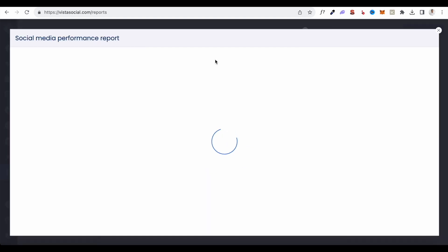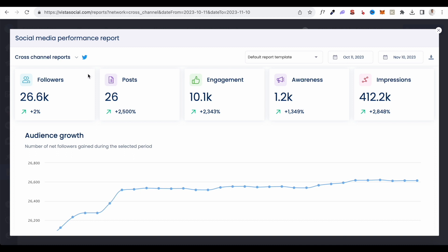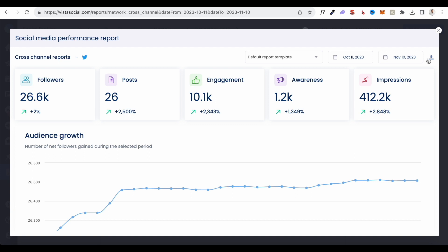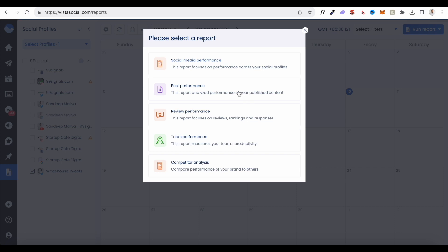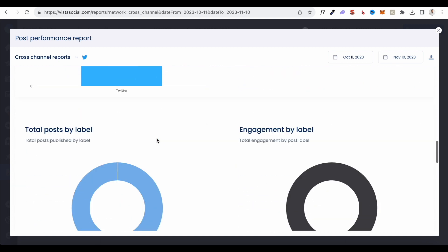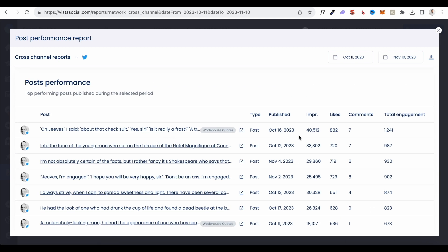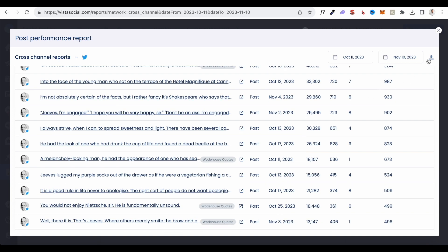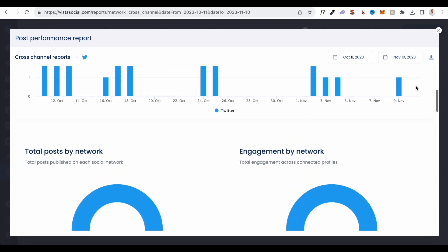Let me quickly show you how the social media performance report looks. This is for one of my Twitter channels — you can see all the posts I scheduled in the last month, along with engagement, awareness, and impressions for each tweet. There's also a graph showing audience growth, and you can download the report to share with clients if you're running an agency. For individual post performance, clicking Post Performance shows metrics like impressions, likes, comments, and total engagement for each post, which can also be downloaded and shared.